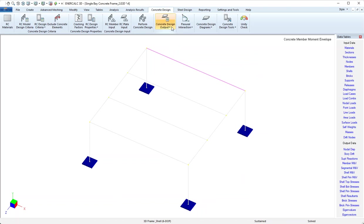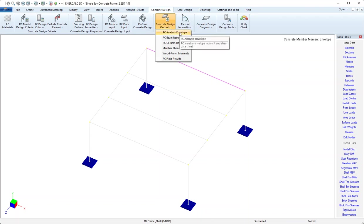From here on out we're now just looking at output, analysis and design results. I'll come to concrete design output. One thing that we might want to look at is the analysis envelope.